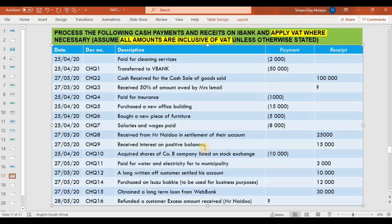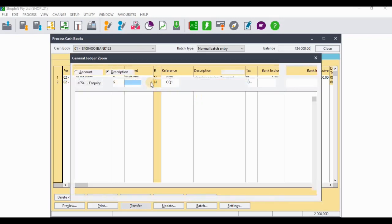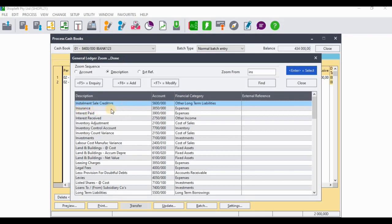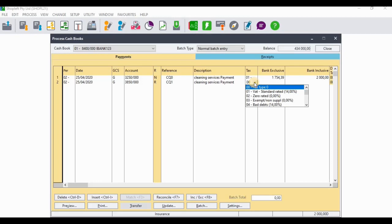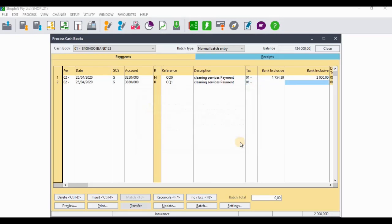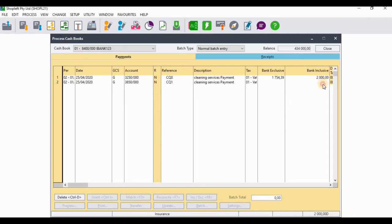The next transaction on payments was for insurance at 1,000 rands. I'll go and process that — searching for insurance. The VAT applicable to insurance is standard rate, so we're going to select standard rate for that as well. The amount was 1,000 rands.